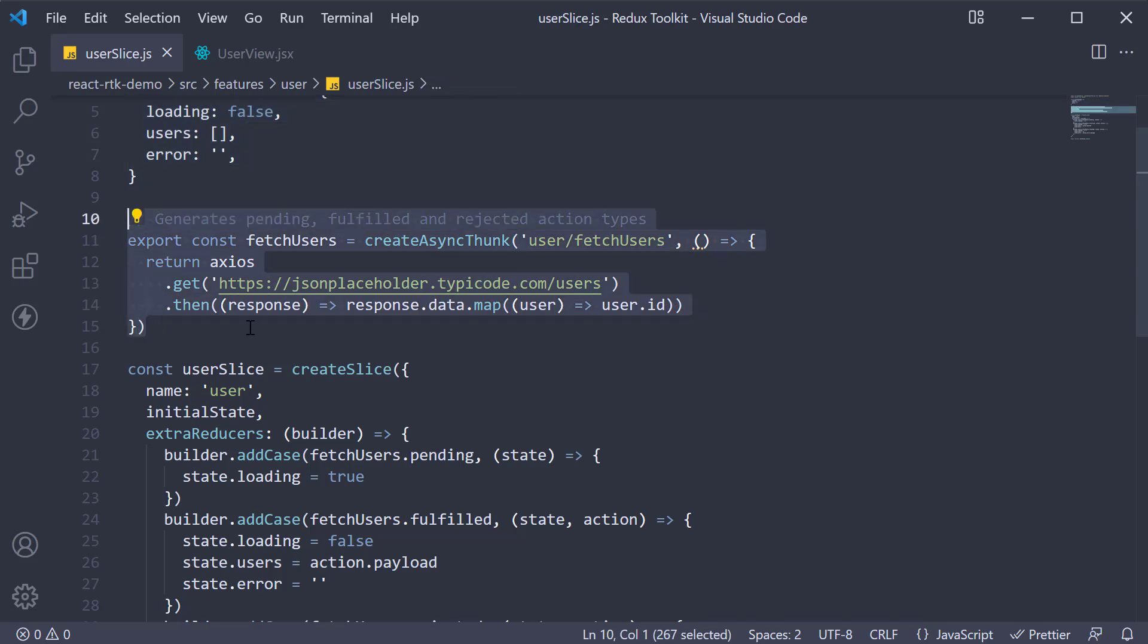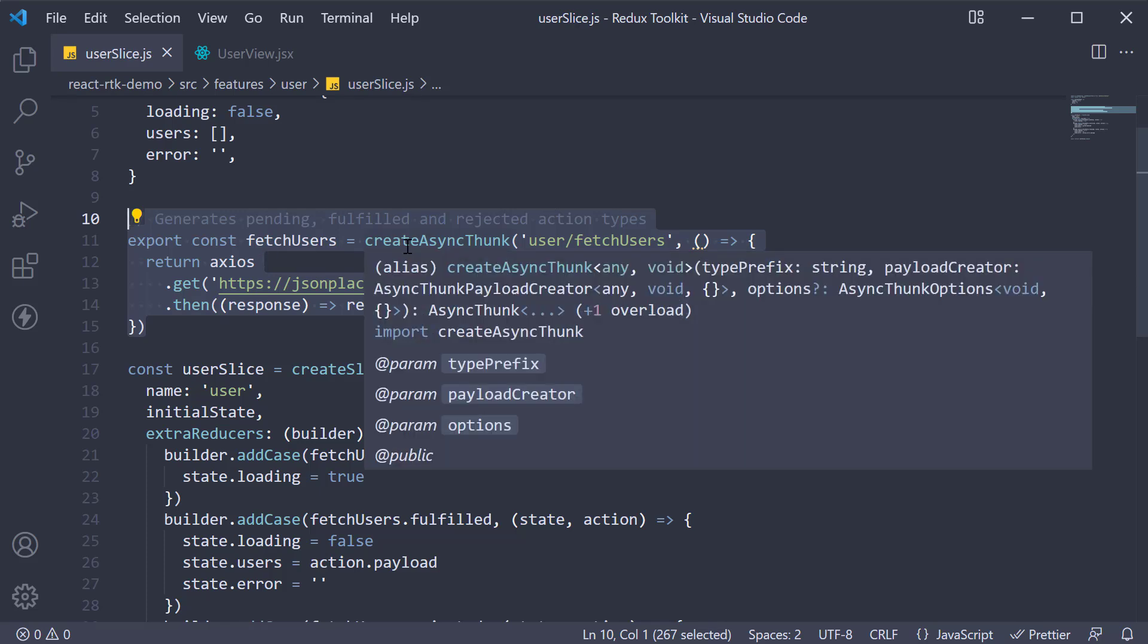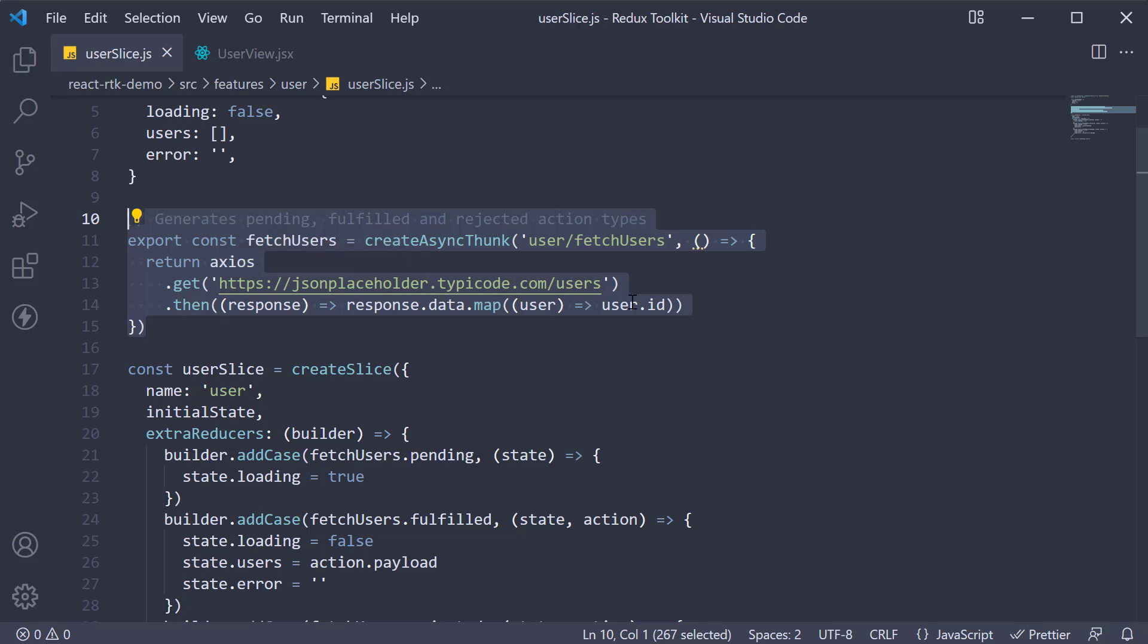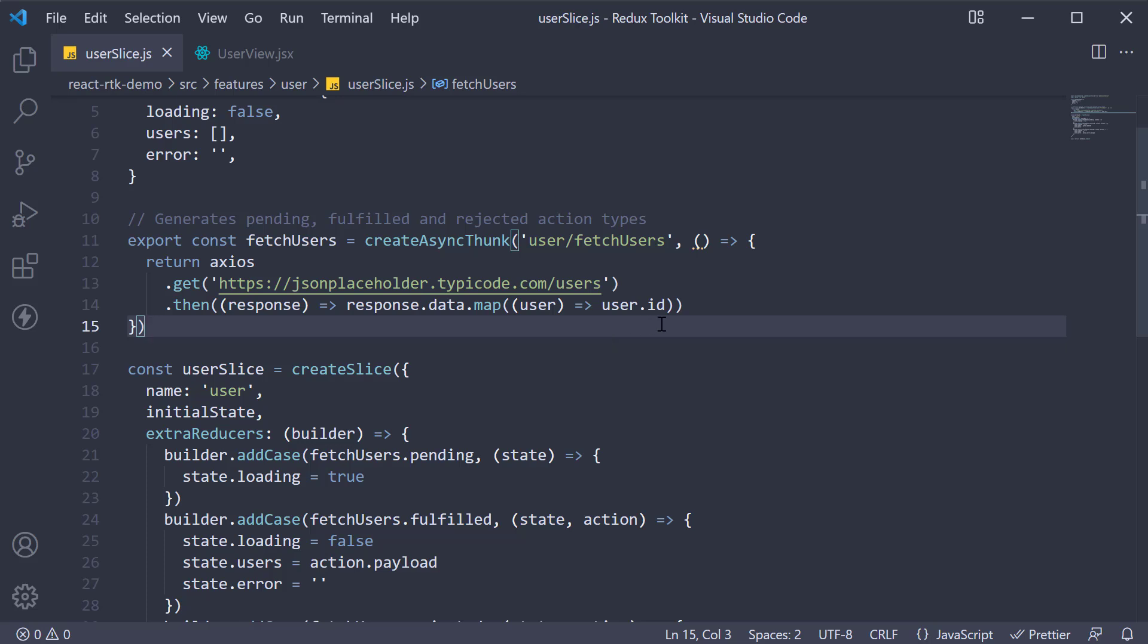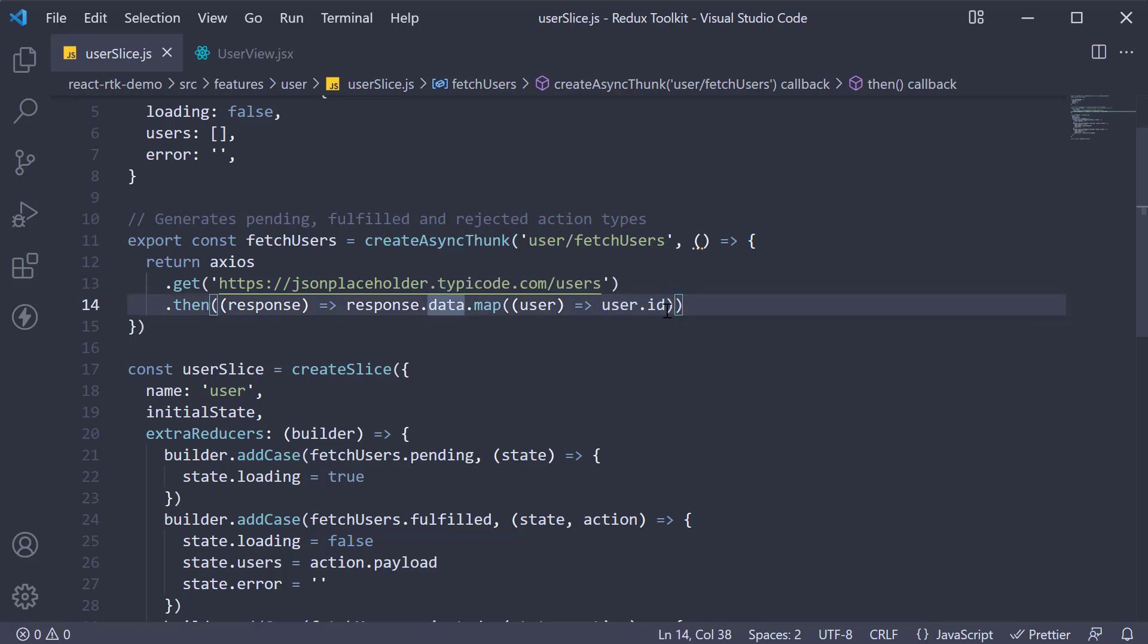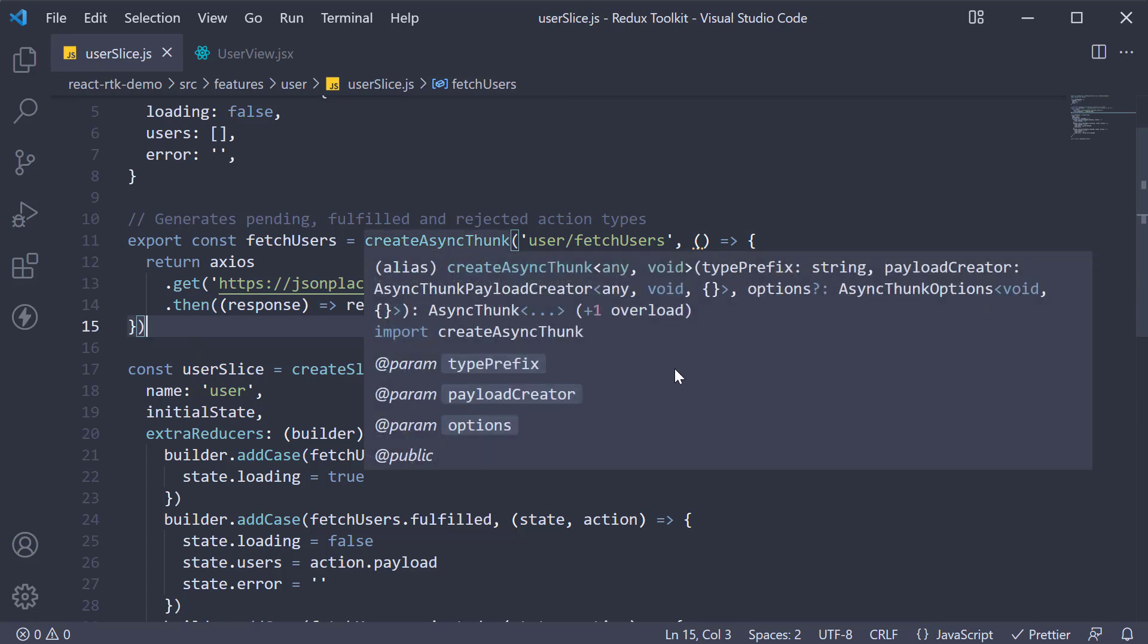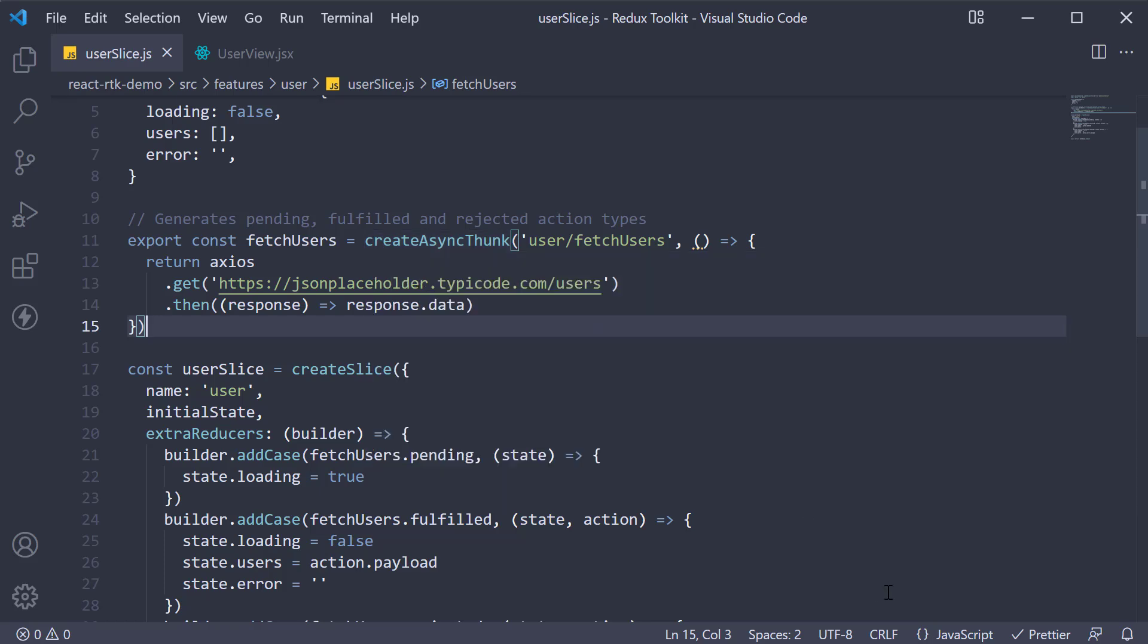Next we have the async logic written using the createAsyncThunk function. The first argument is the action type and the second argument is the async function which returns a promise. In our case, we query JSON placeholder and fetch the list of users. Previously we were fetching only user IDs as we did not have much space in the terminal to view the entire user object. Since we have the browser now, let's return response.data.